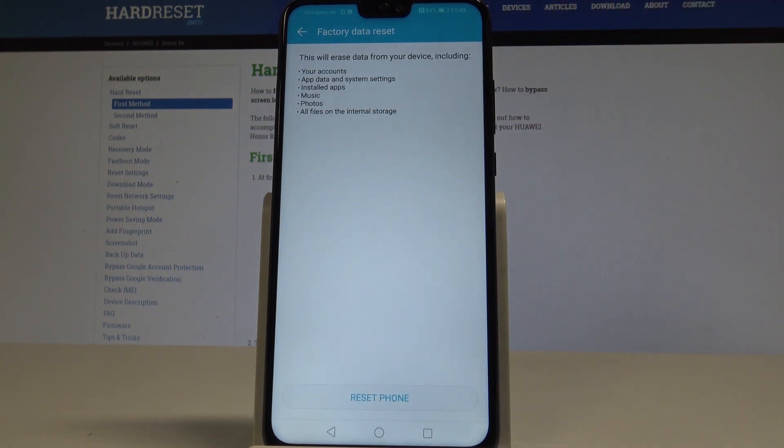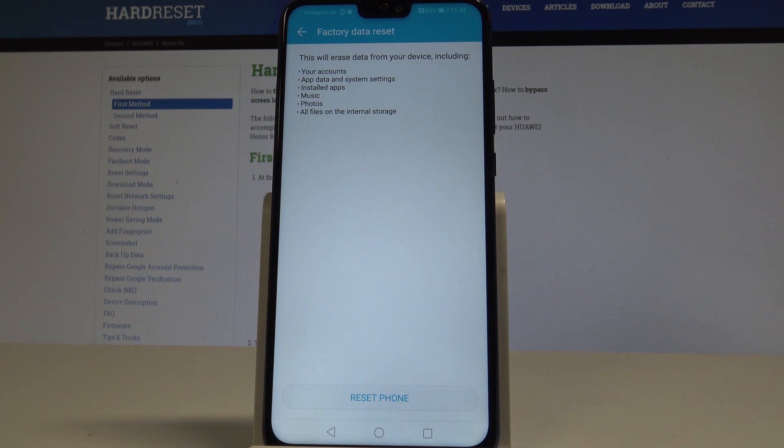So this will erase all data from your device including your accounts, app data and system settings, installed apps, music, photos, and all files on the internal storage.